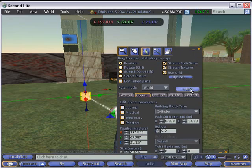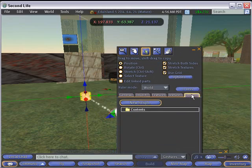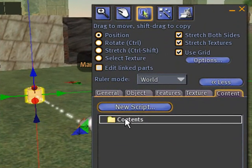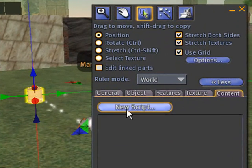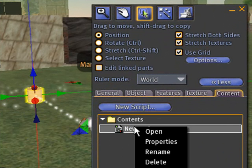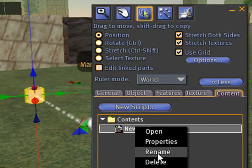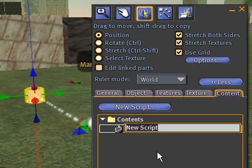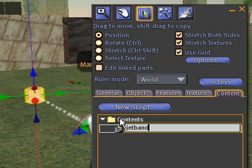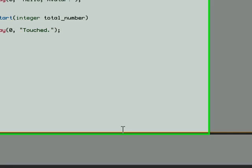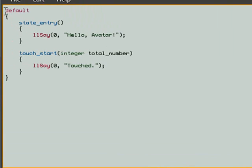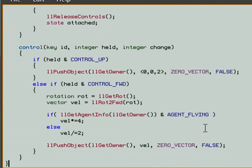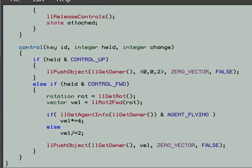So we went to content and new script. We renamed the script to jet pack or jet band, double clicked on it, and that's the default code that comes up, and we replaced that with Jeff Heaton's code. So control V to do that, and there's the code, and we saved it, and it compiled, and we're ready to go.